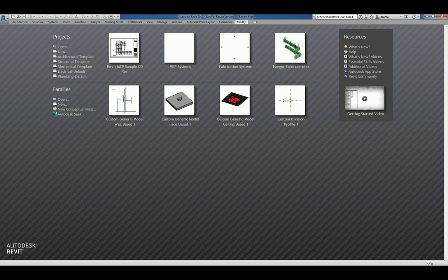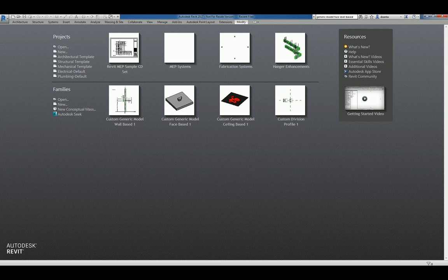Hi everyone, welcome to another Autodesk screencast video by Zonta of Repo Products. This screencast will showcase how to create a custom light fixture ceiling-based family.